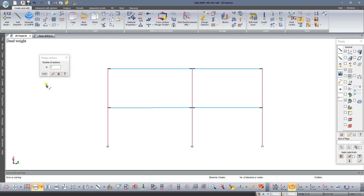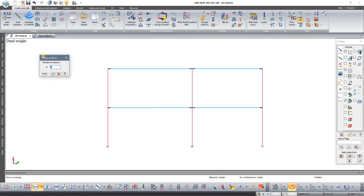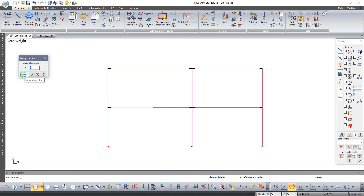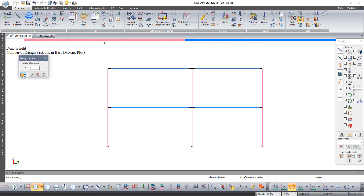To verify that we changed the number of design sections, click on the button show mosaic plot.